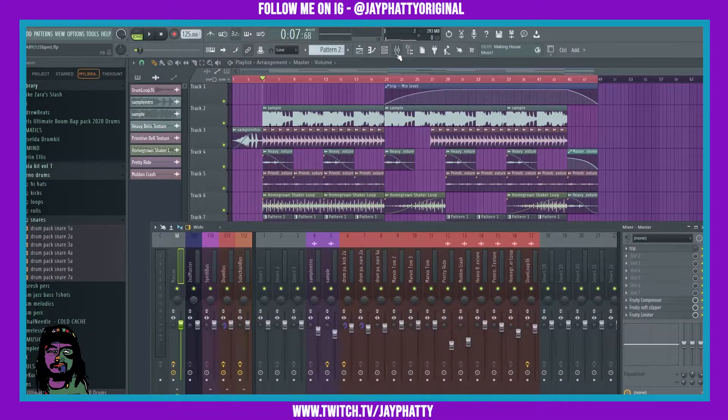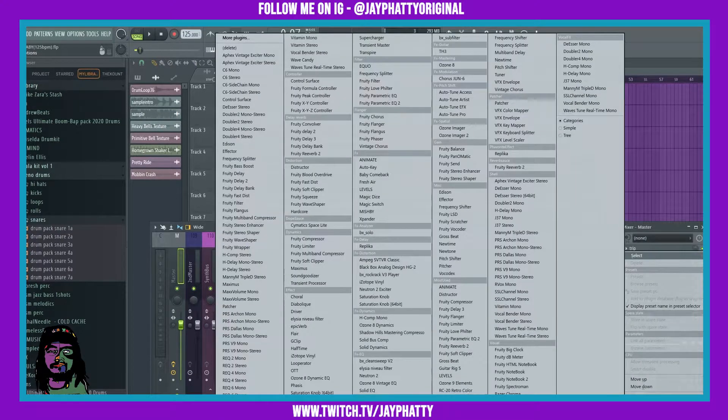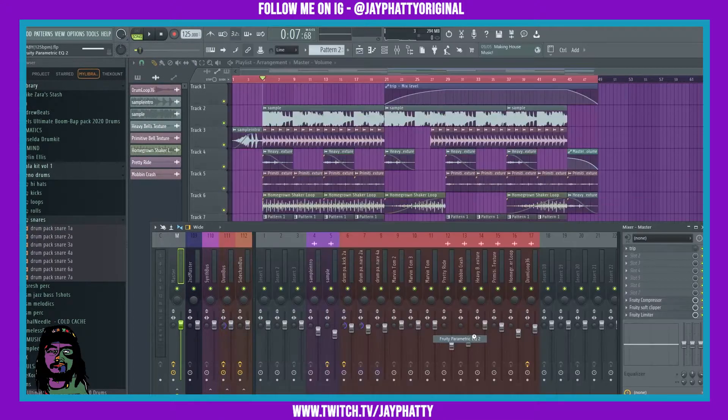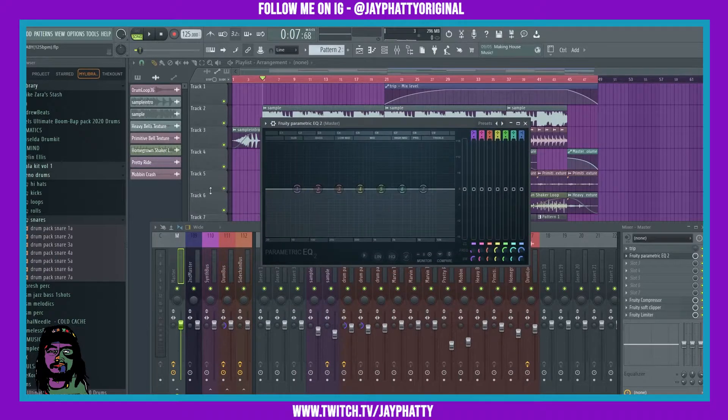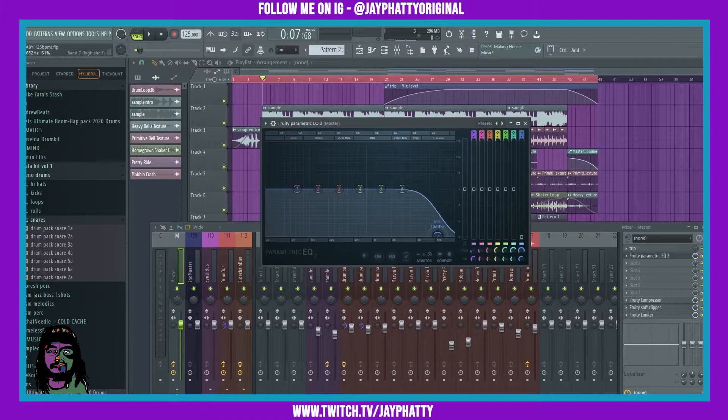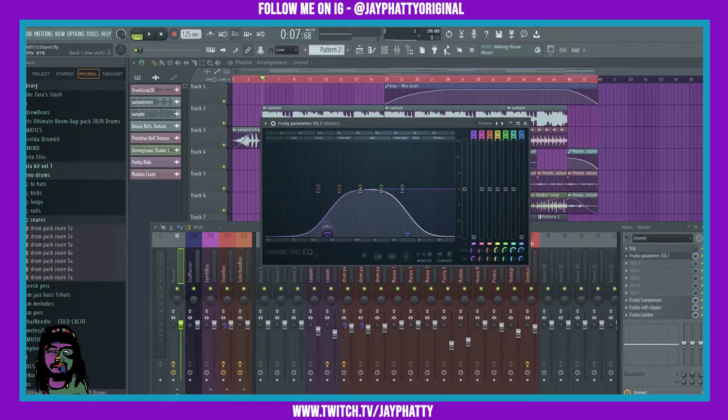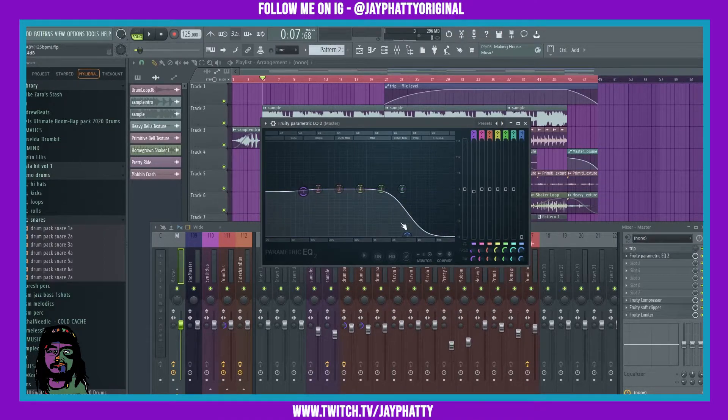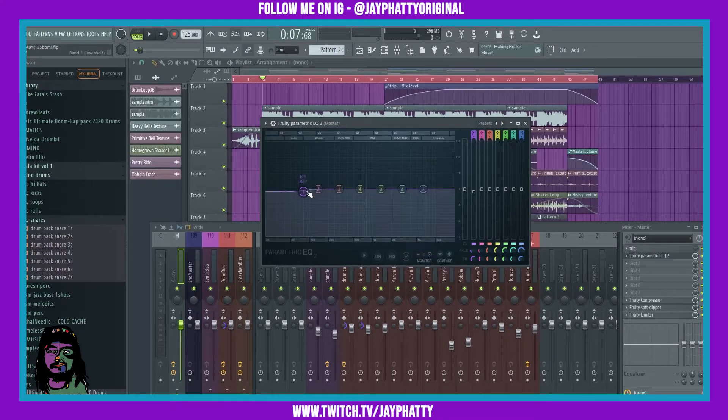A lot of the times when we throw an EQ on Parametric EQ2, we just use this default seven band EQ and it's fine. But if you notice when you try to cut things out from the lows or the highs, it may not cut all those frequencies out. Let me show you what I'm talking about.